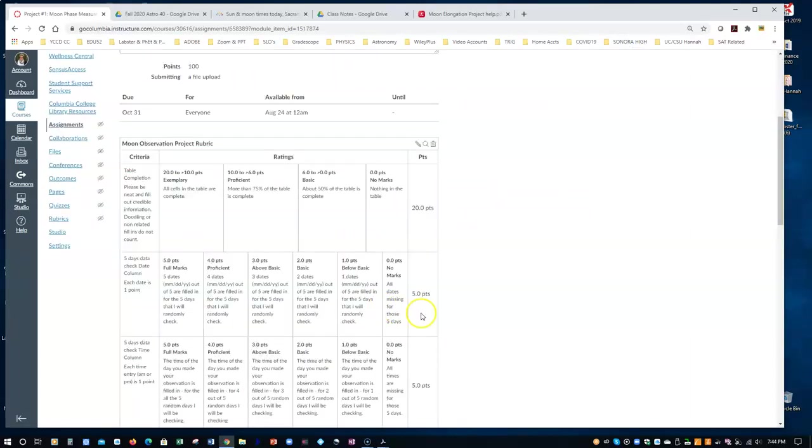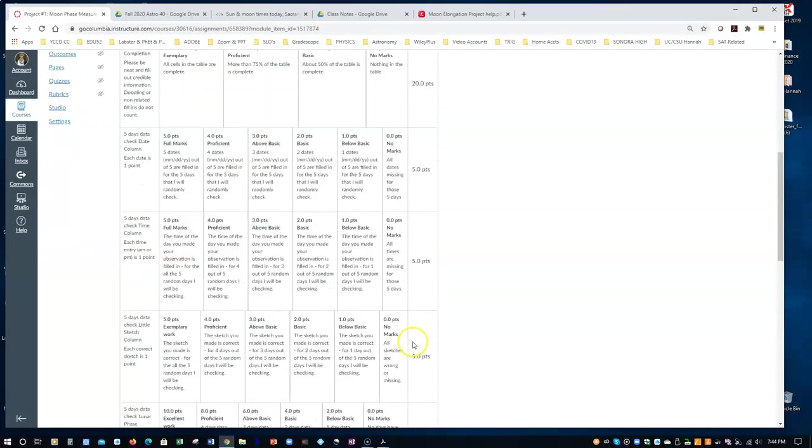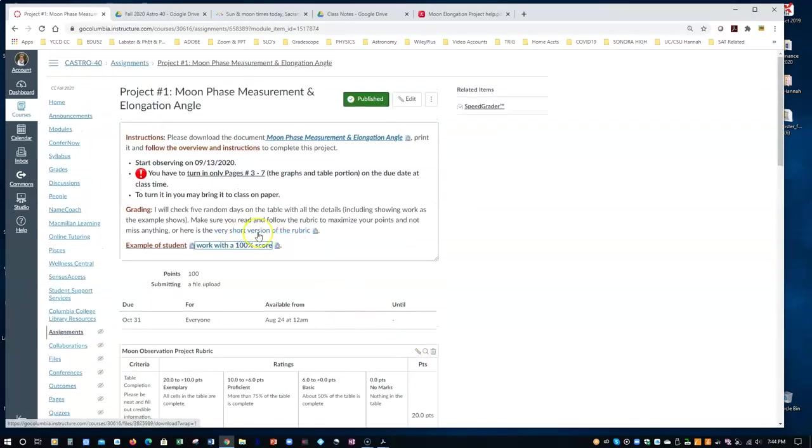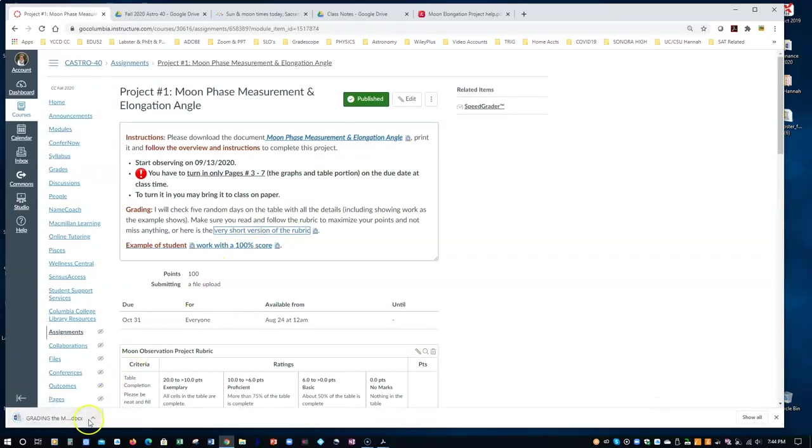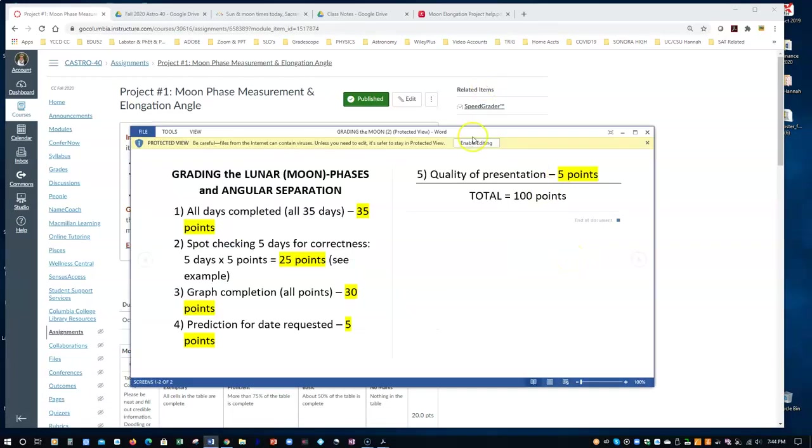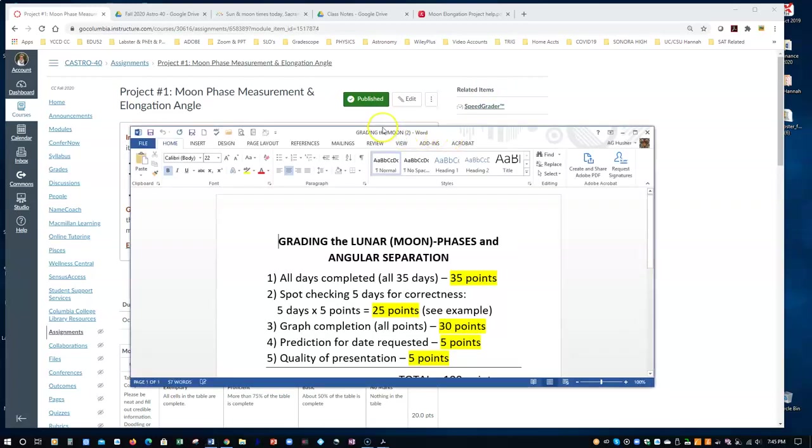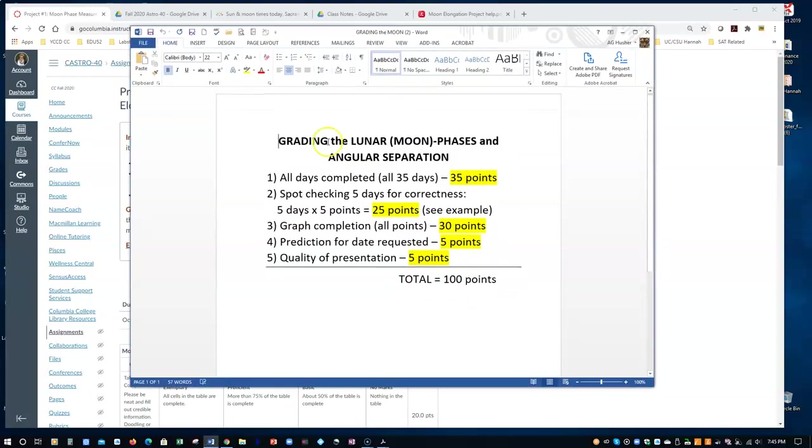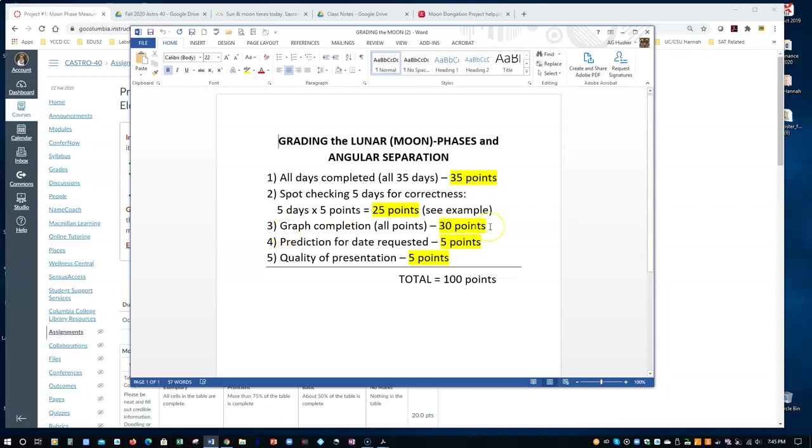Okay. Rubric. The rubric is long. You can read it, but to see a short version of it, you may click here. And let's open it and look at it together. And so on the rubric, I'm going to observe if all the days were completed, all 35 days on a table. I'm going to spot check five days for correctness. Literally, I'm going to look at every detail and those five days will be worth 25 points. The graph completion, at least all 30 points have to be there, if not all 35. And the prediction for the date request is five points and the quality of your graph and the drawings are five points.